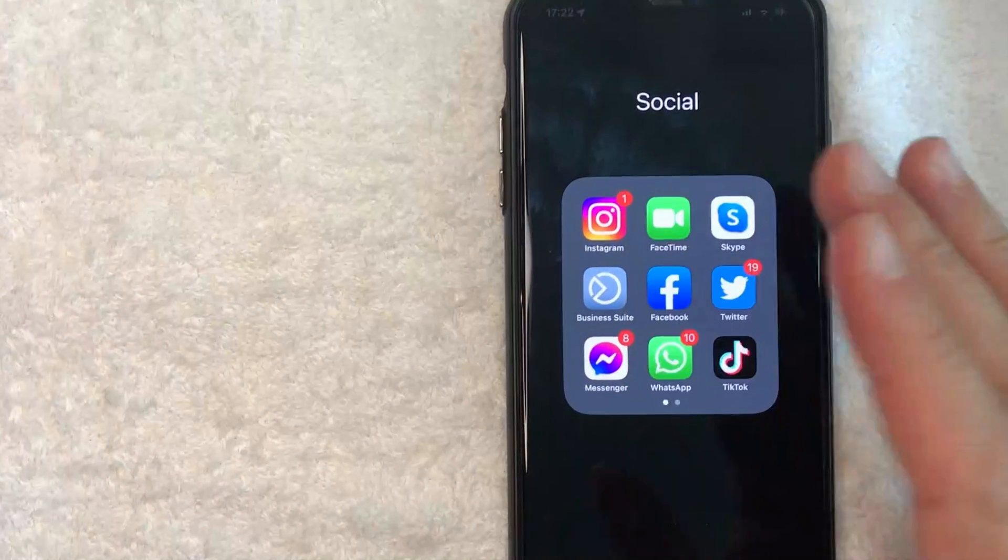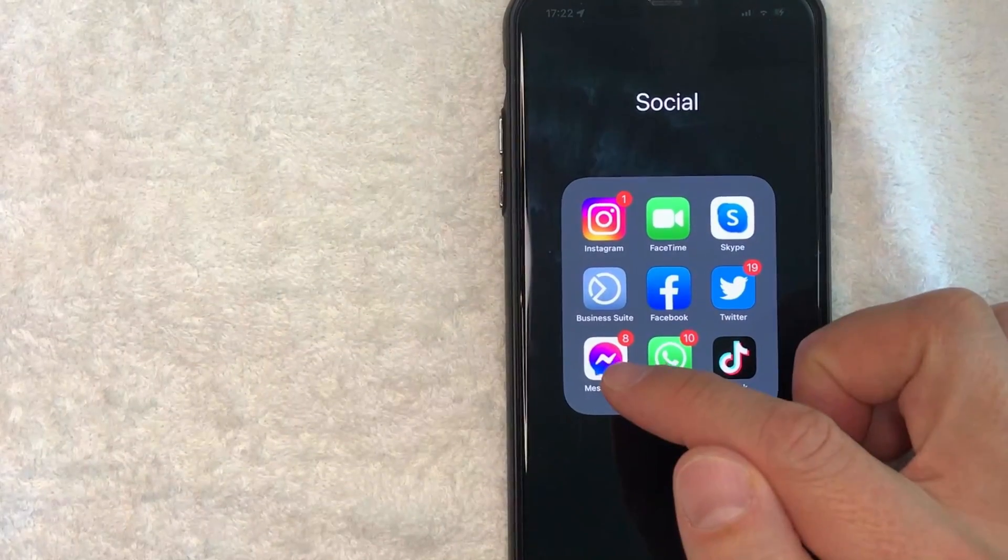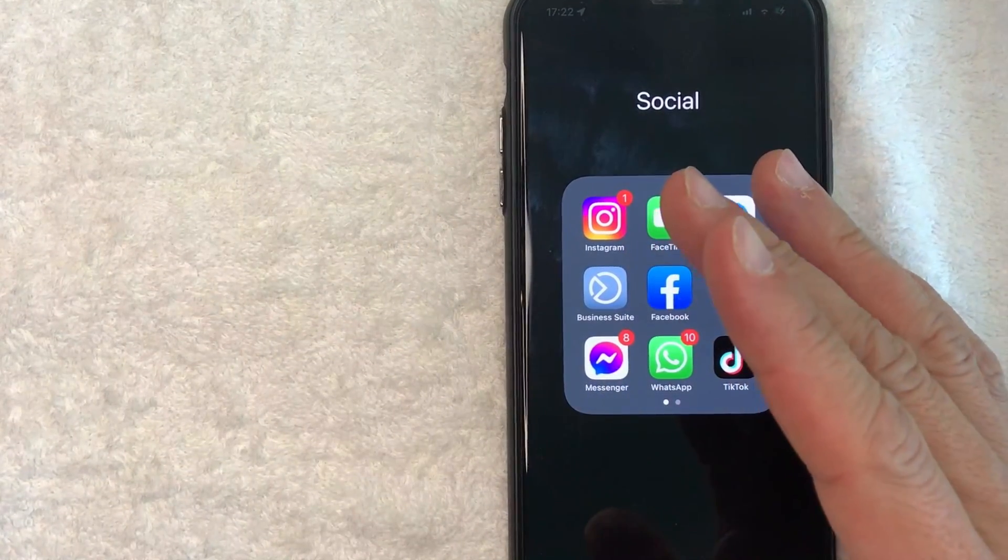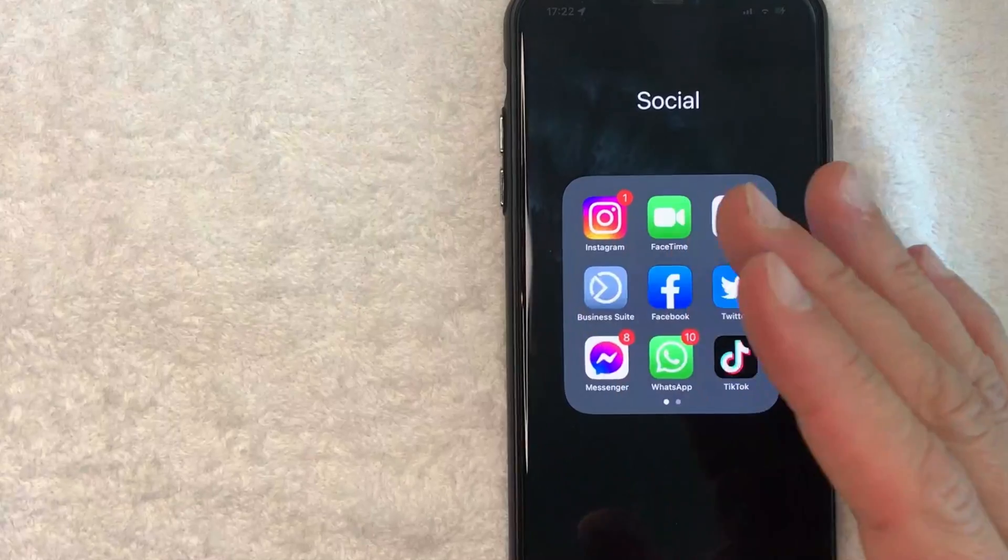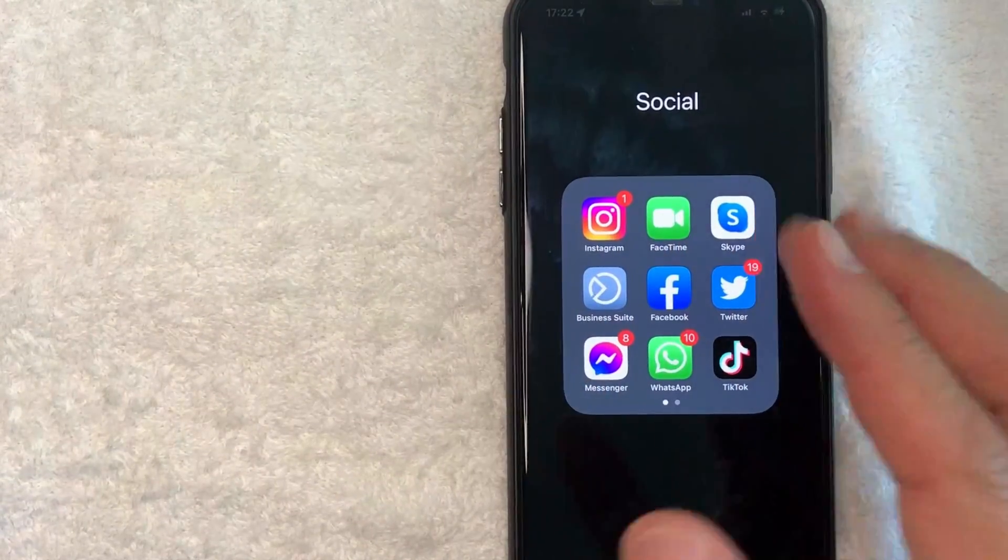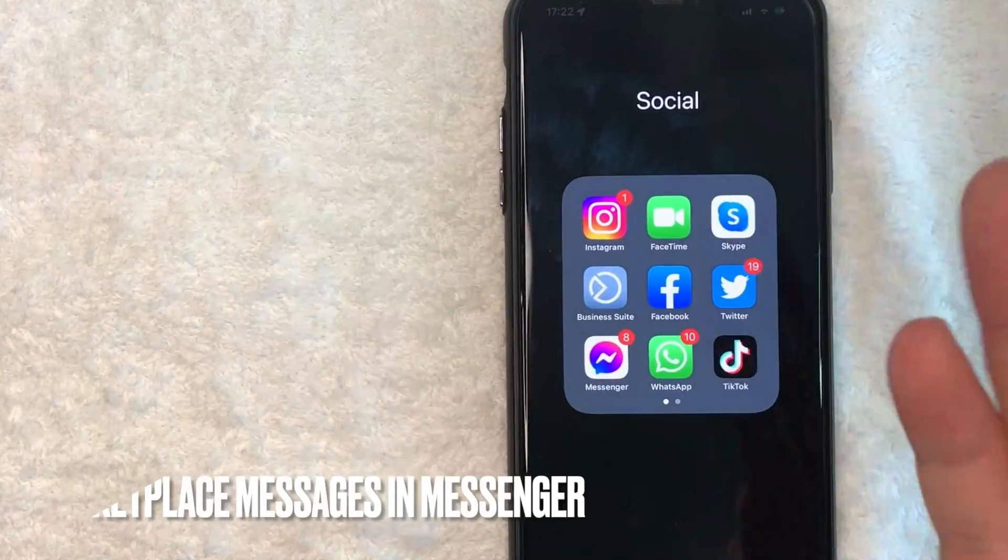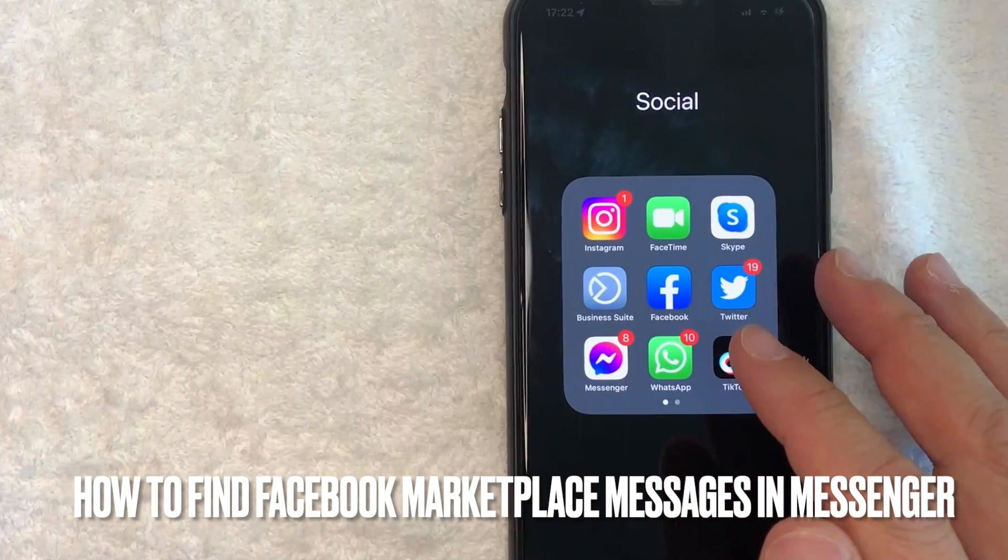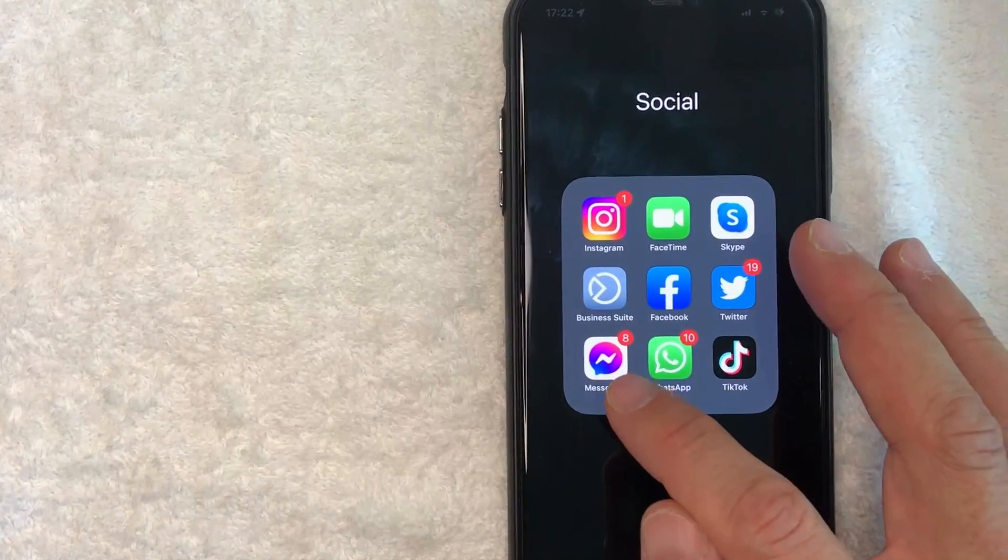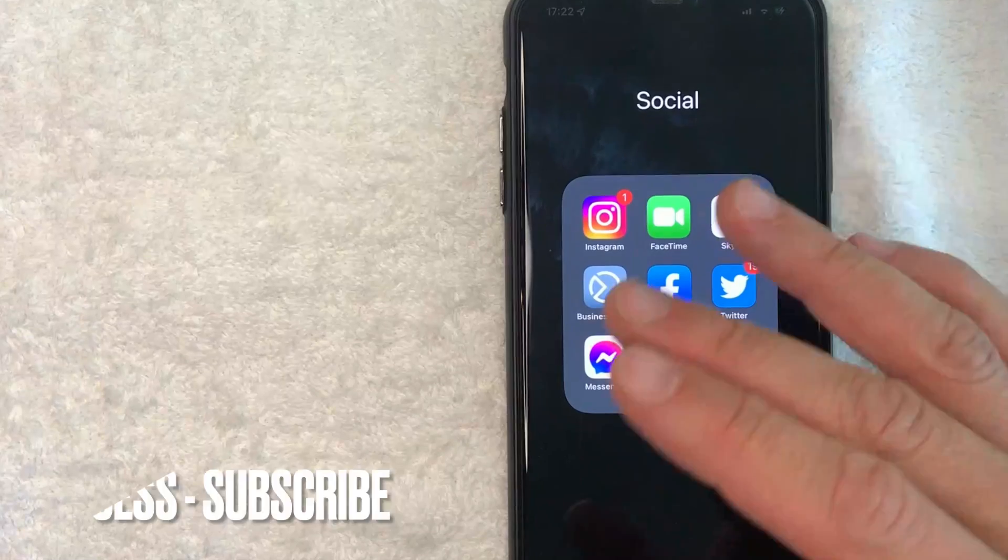Hey welcome back guys. Today on this video we are talking about Facebook Messenger marketplace messages. Specifically, I'm going to answer a question I've been getting a lot lately: how do you find your Facebook Marketplace messages in Facebook Messenger? Let's go ahead and talk about this.